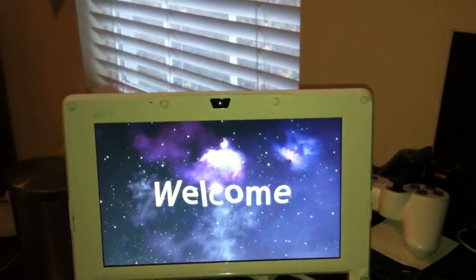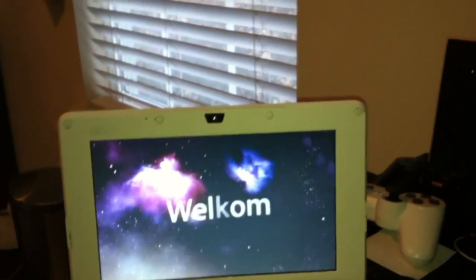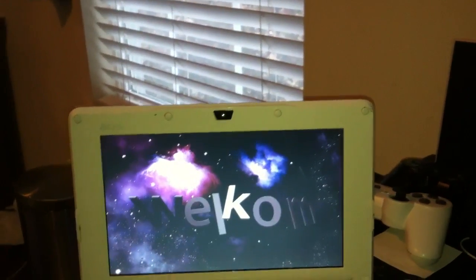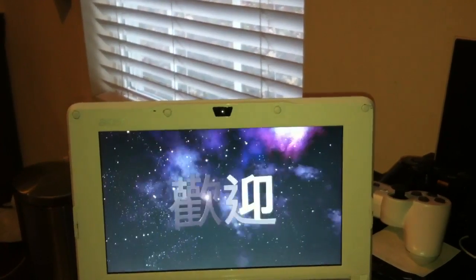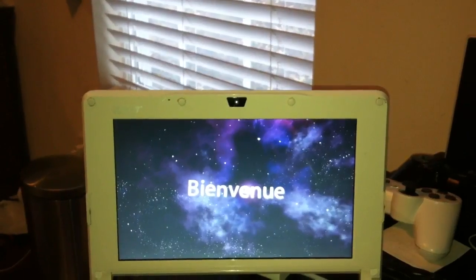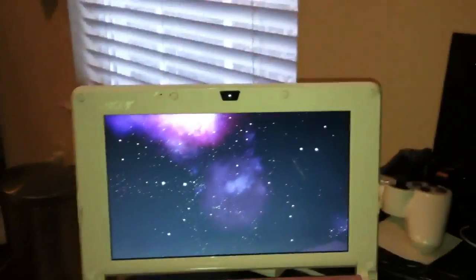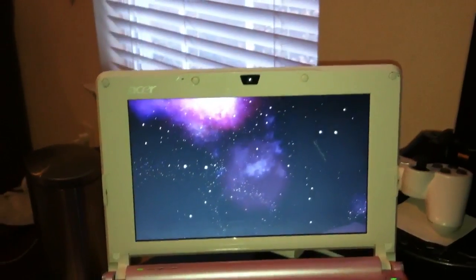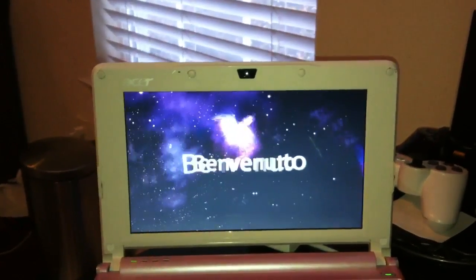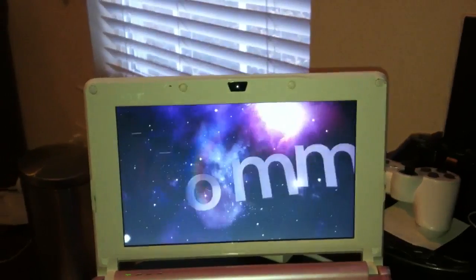Of course, the famous Mac welcome video. There we go. I guess the RAM needs to be upgraded. It's only got 512 in it.